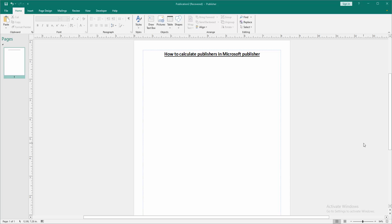Hello friends, how are you? Welcome back to my another video. In this video I am going to show you how to calculate in Microsoft Publisher. Let's get started. First we have to open a Publisher document.